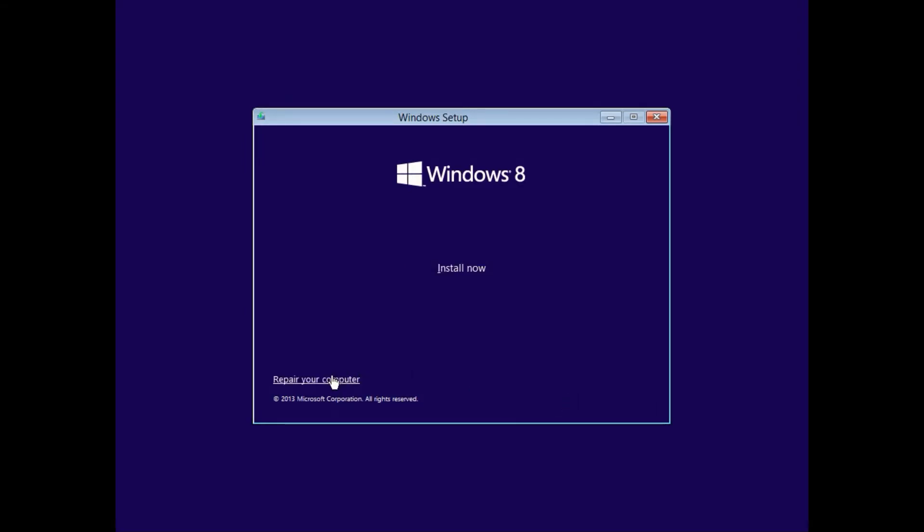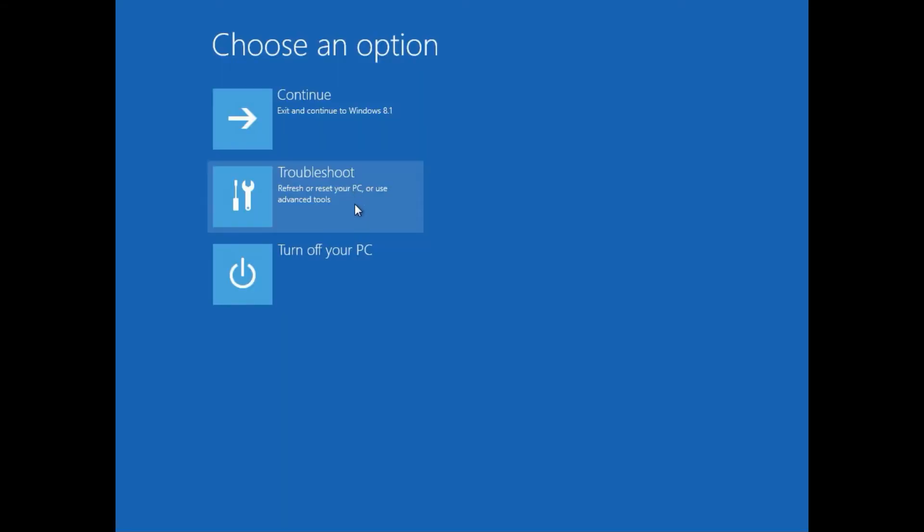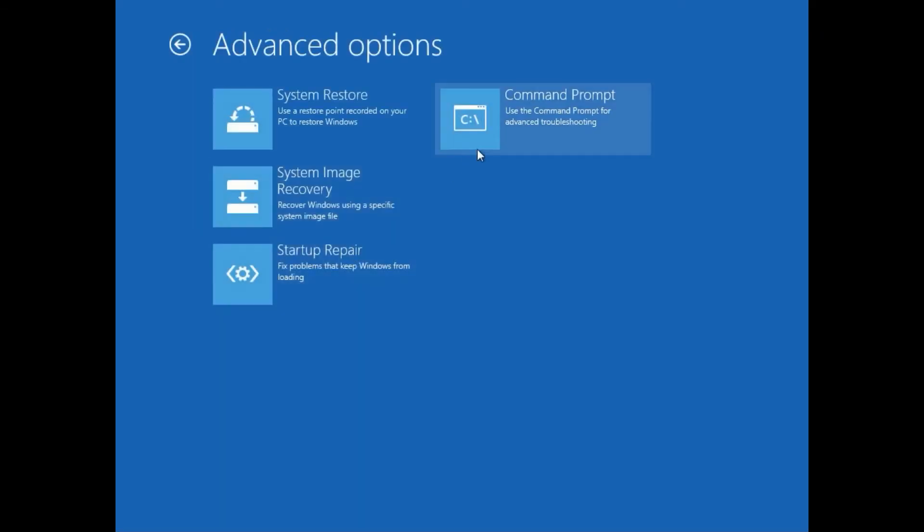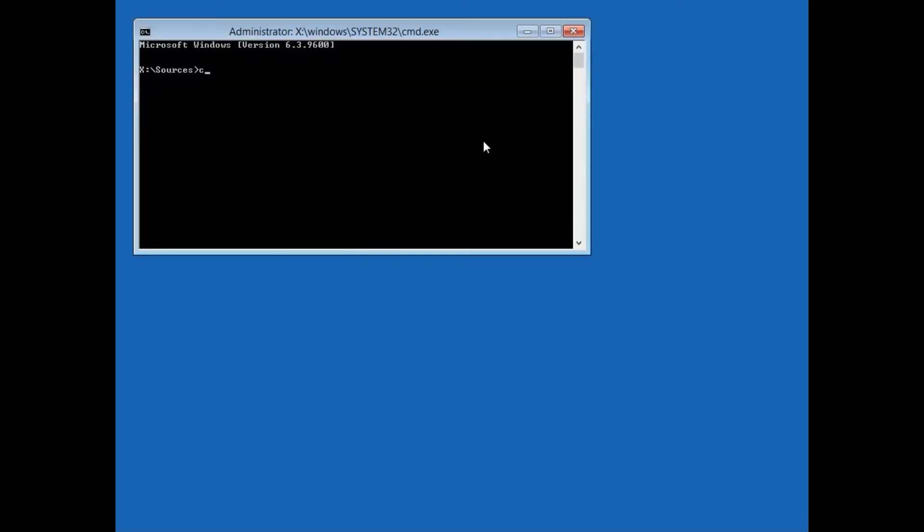If you have chosen to use a Windows installation disk then click Next, then repair your computer, then Troubleshoot, then Advanced Options, then Command Prompt, then C colon and press Enter.